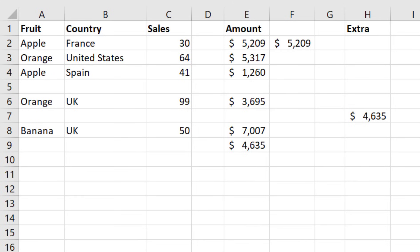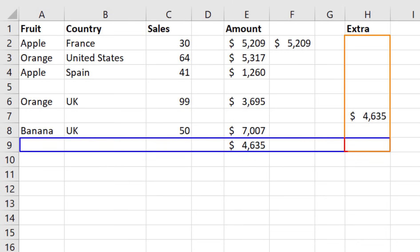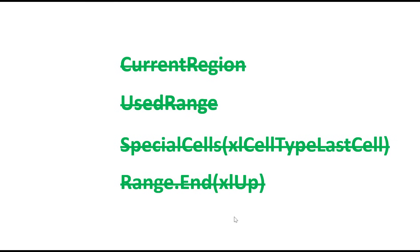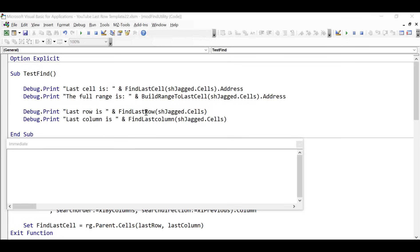If you've been using VBA for any length of time, then no doubt you're using some method to get the last row, last column, or last cell. But most likely the method you're using is wrong. I'm going to look at five methods in this video for getting the last row, last column, and last cell, and I'm going to show you why four of them have very big shortcomings. At the end of the video, I'm going to give you some of my own functions to make your life much easier.